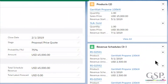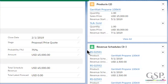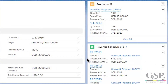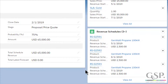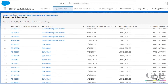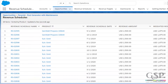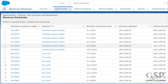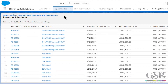Here are the two products we've added, and here are the revenue schedules related to those two products. If I click 'View All', then we can see all of the revenue schedules. Let's go back to the opportunity.